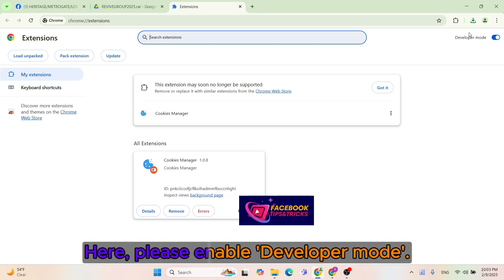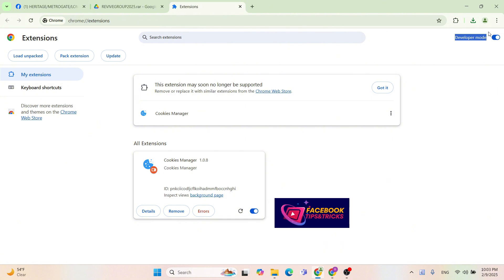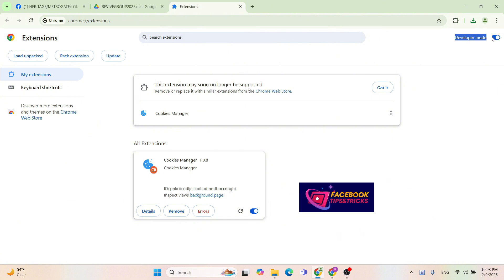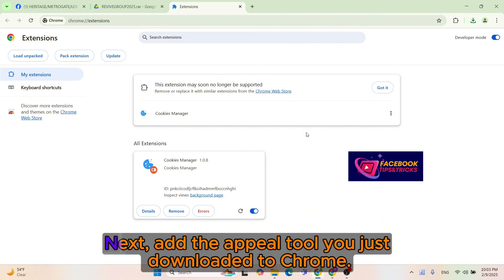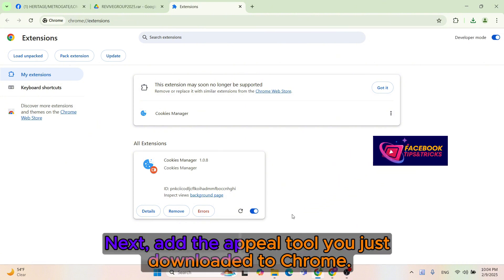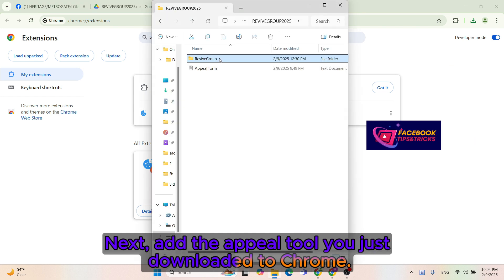Here, please enable Developer Mode. Next, add the appeal tool you just downloaded to Chrome.